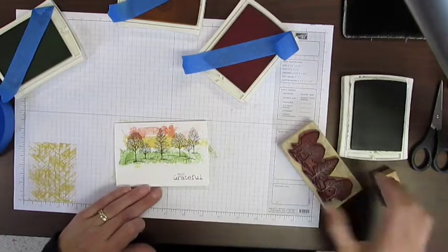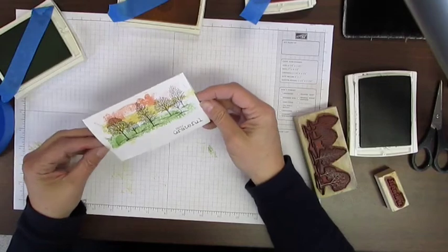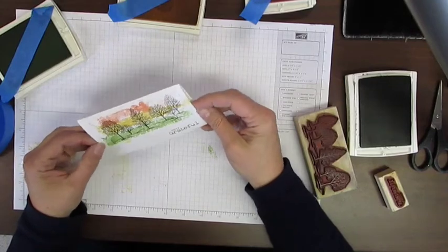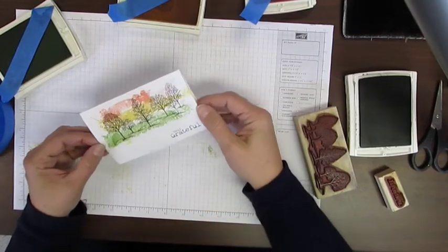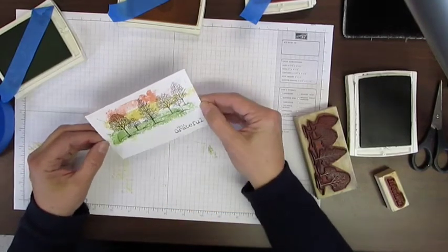There you have it. A very quick note card. Easy to do. It looks great. Like I said, no two cards look the same.